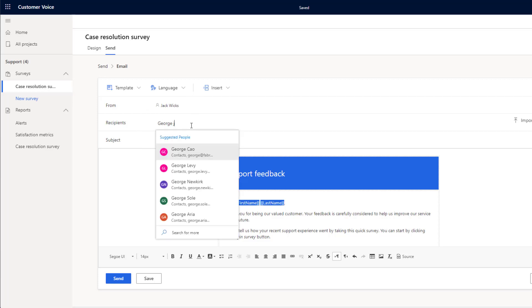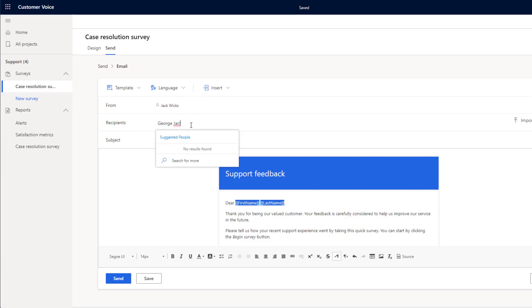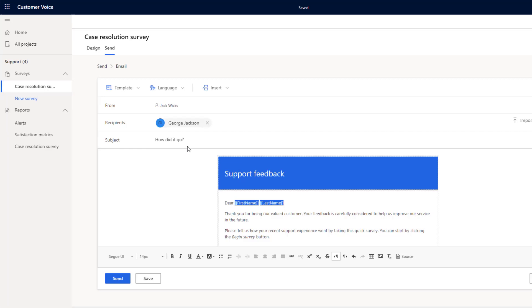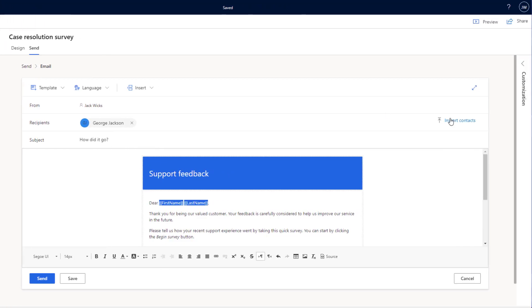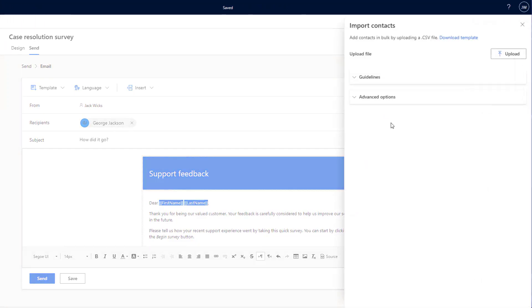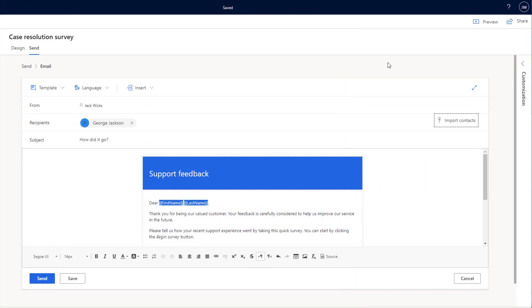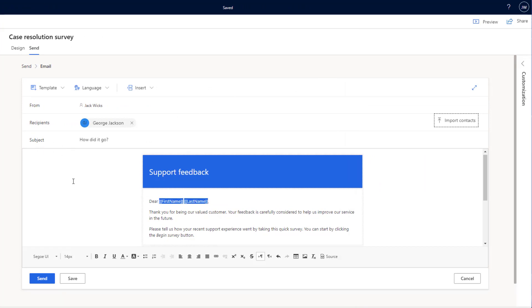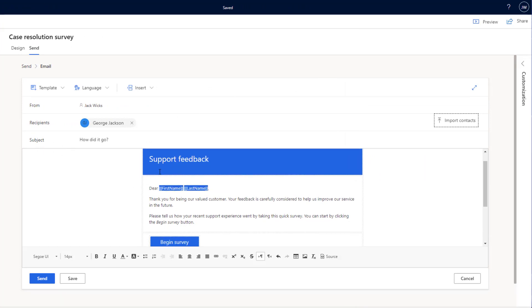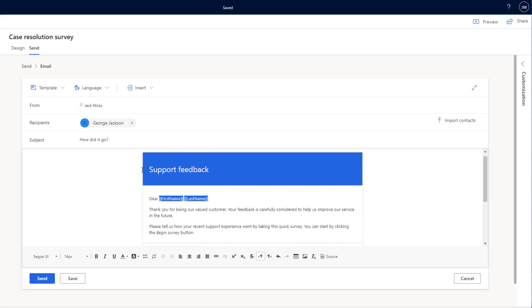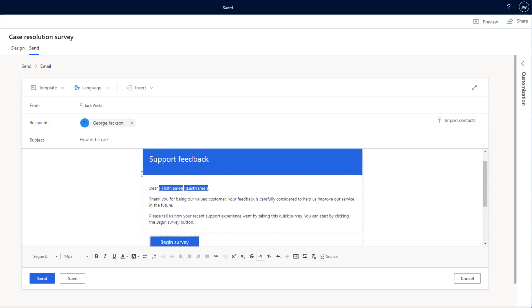We can also search individual names. And finally, we can import contacts as well if we've got say a CSV or an Excel sheet. Below this, we can add our subject and then we can start editing the contents of the email.